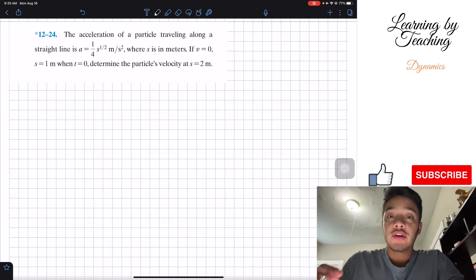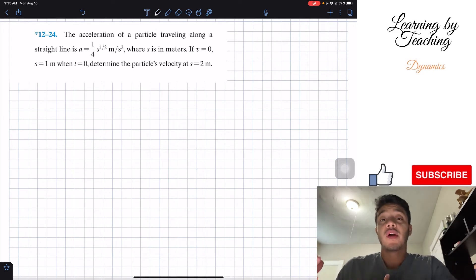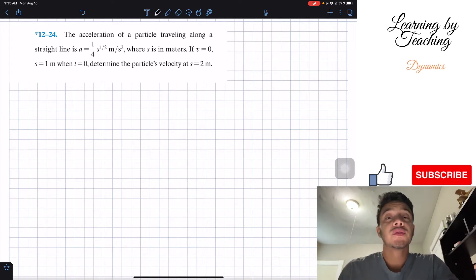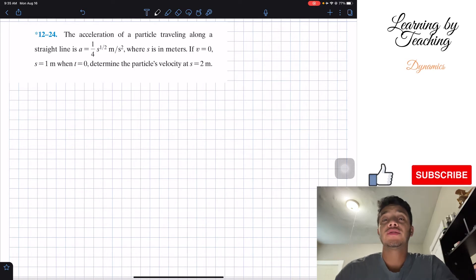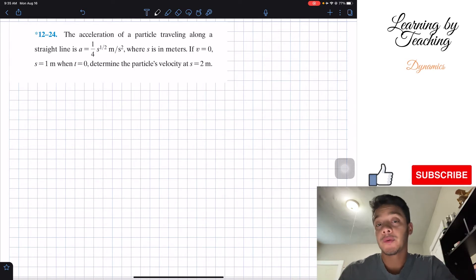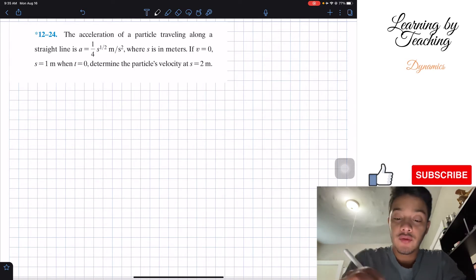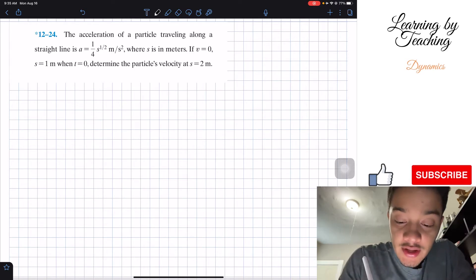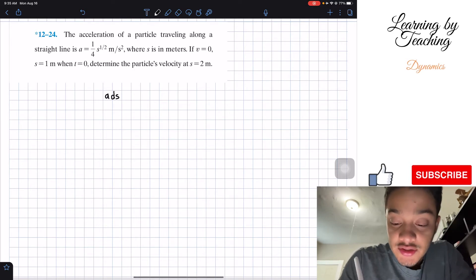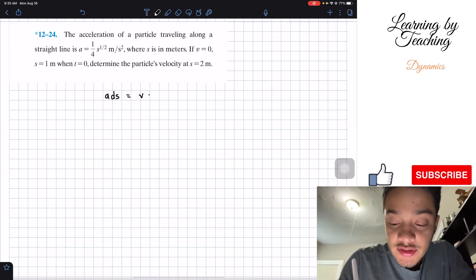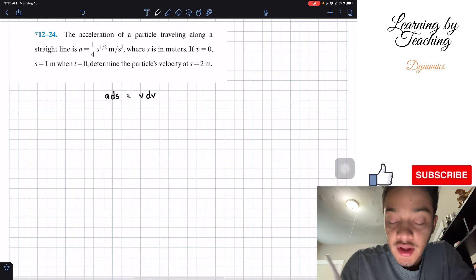In order to solve this problem, we're going to utilize one of the three equations given to us in the book. The equation is that acceleration times the change in position has to be equal to velocity times the change in velocity: a·ds = v·dv.